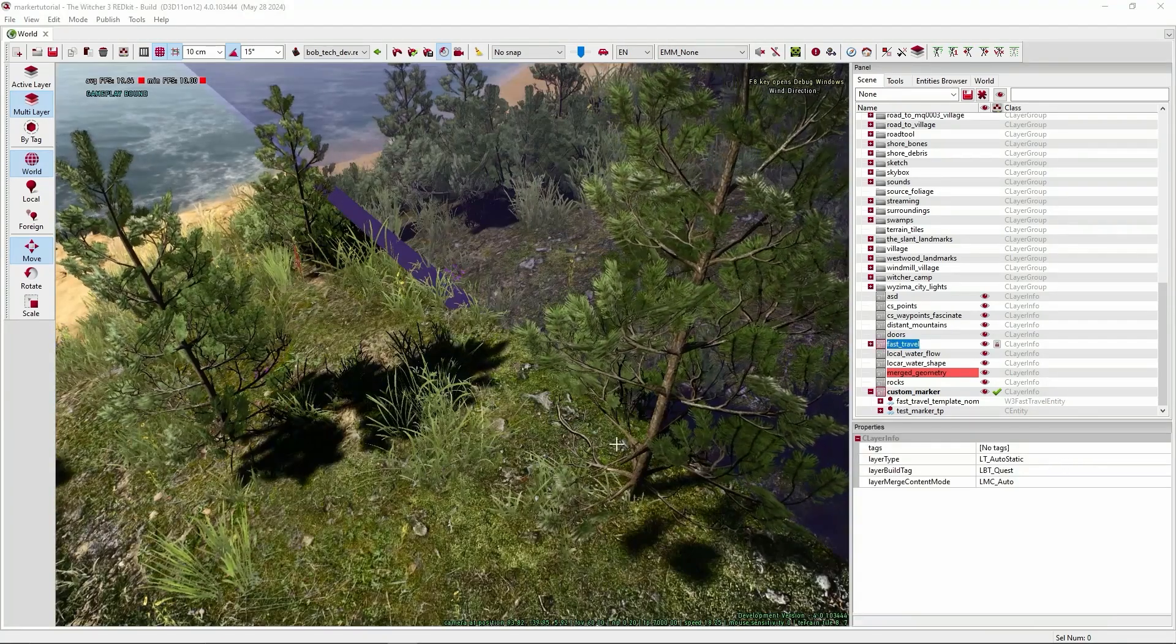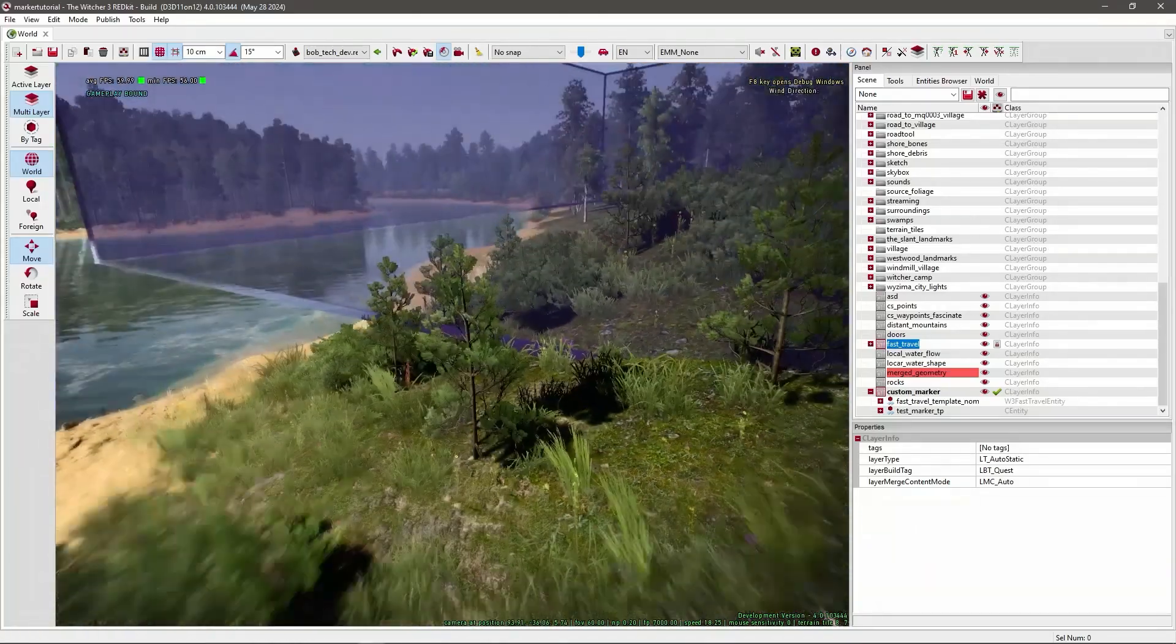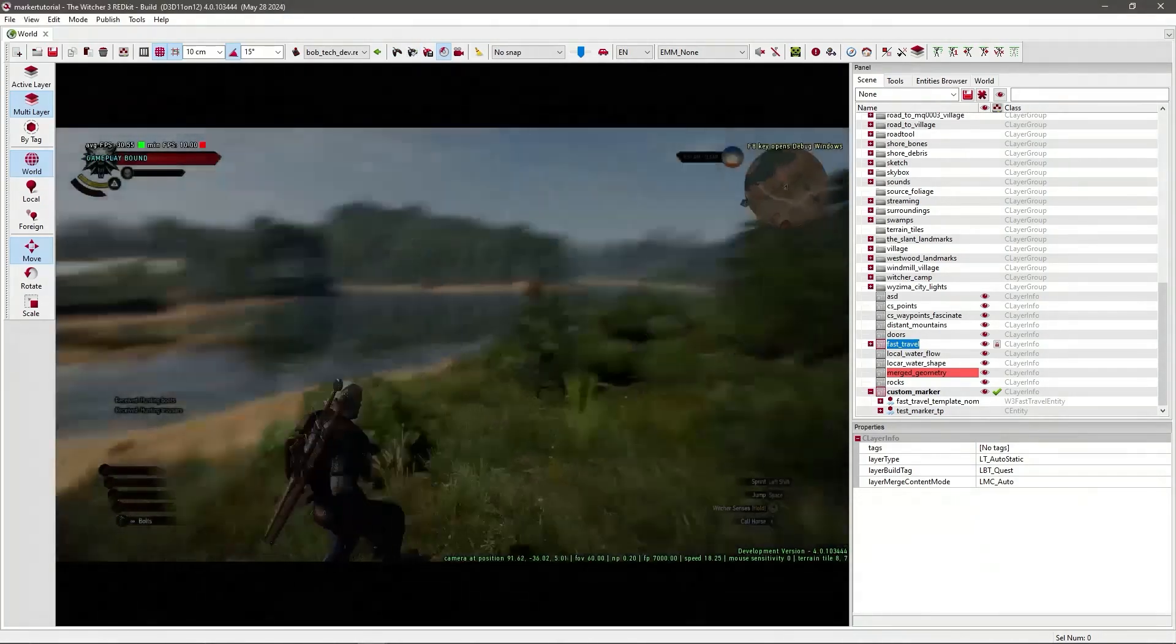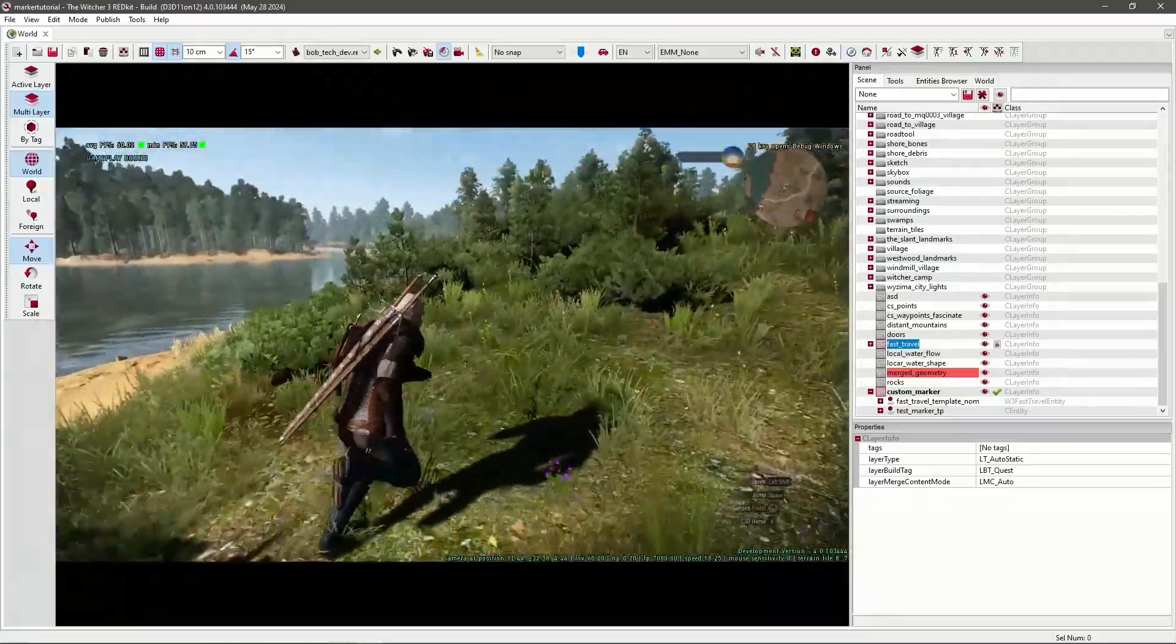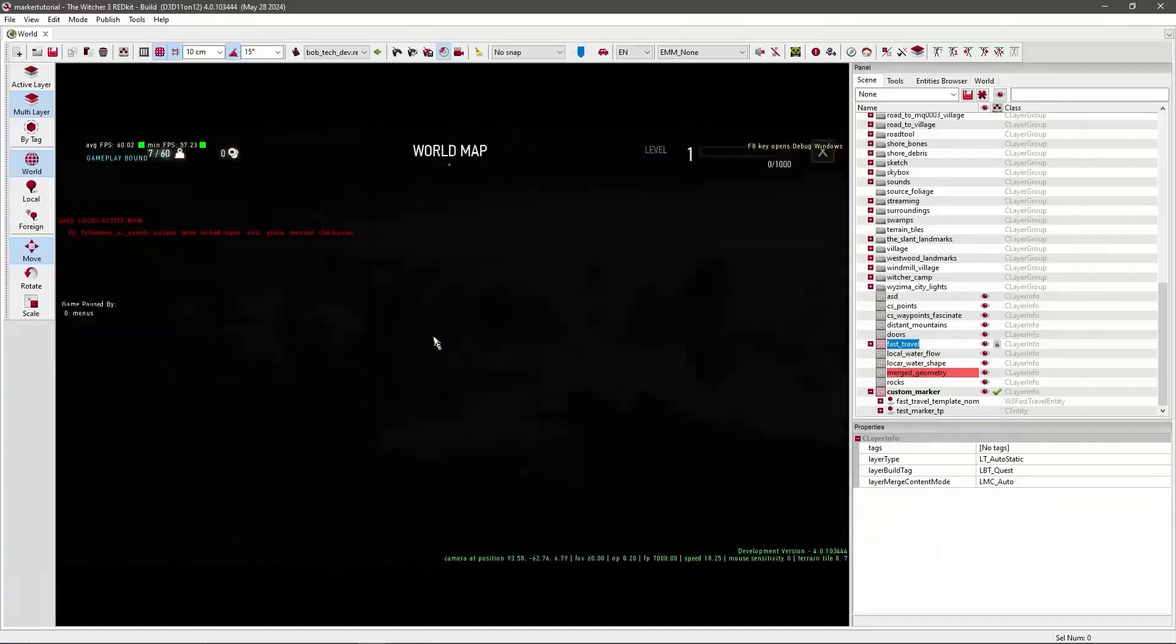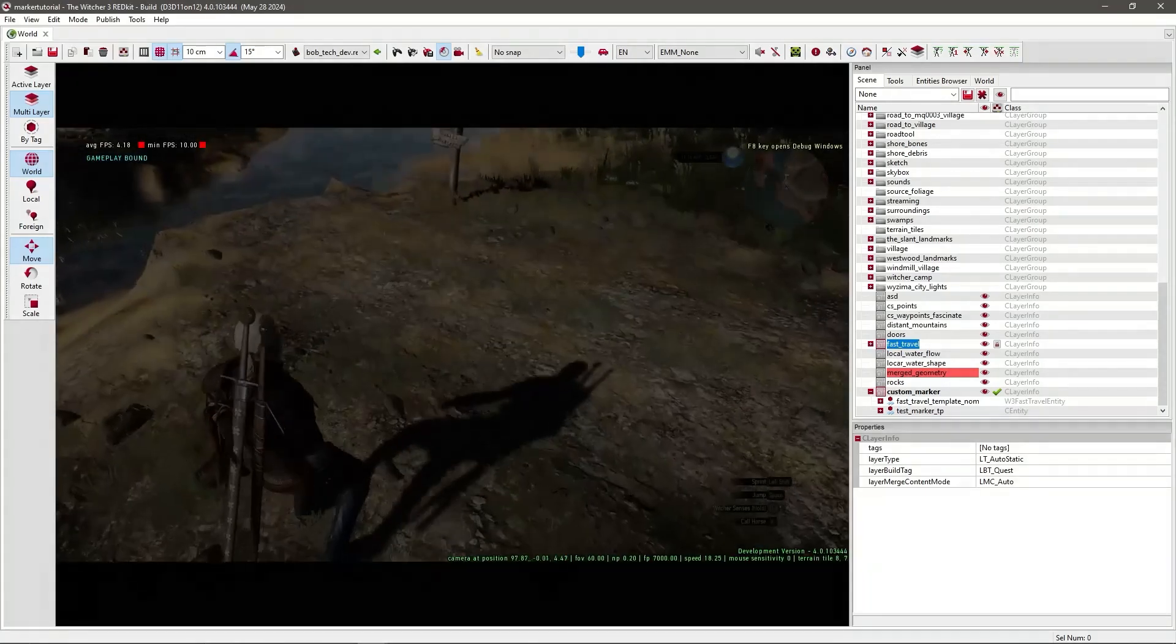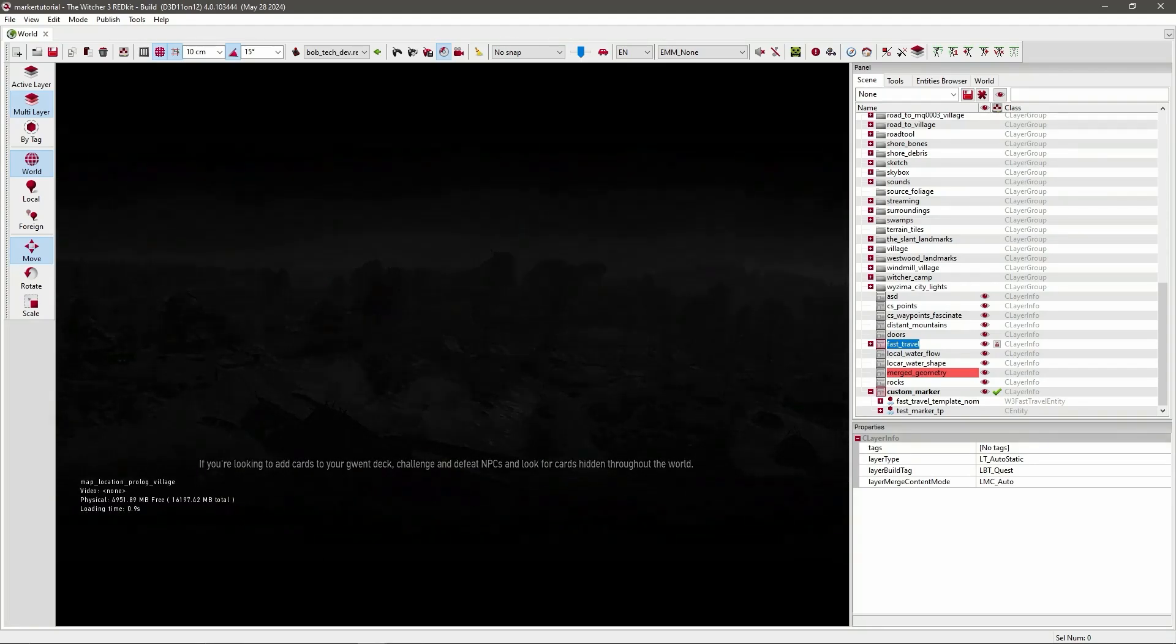So now I've loaded all markers. So as you can see there's another one over here. Now I'm just gonna test if the fast travel mechanic works. So I'm just gonna activate Woesung Bridge and I'm gonna activate my marker. And if it worked correctly, I should be able to travel to there and of course travel back.